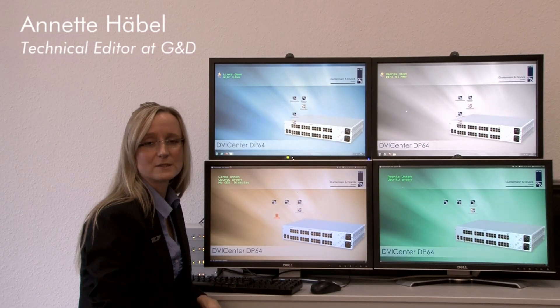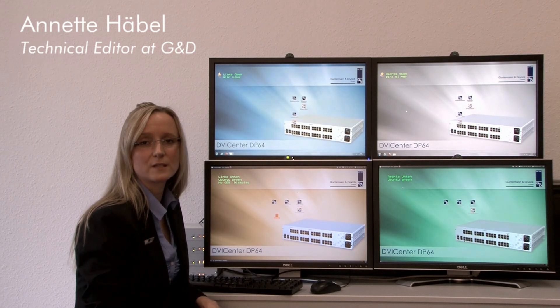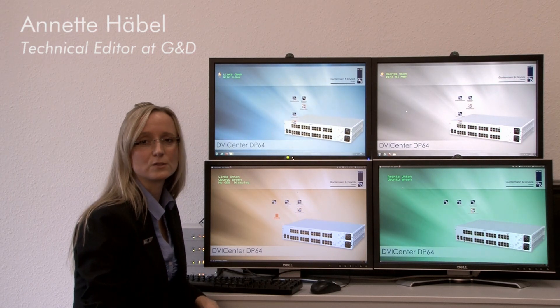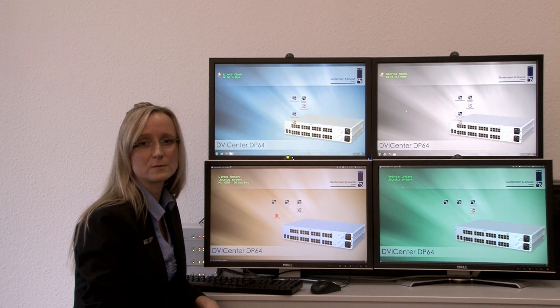Hello, my name is Annette from Gundermann & Runk and today I want to introduce you to our new cross-display switching function.